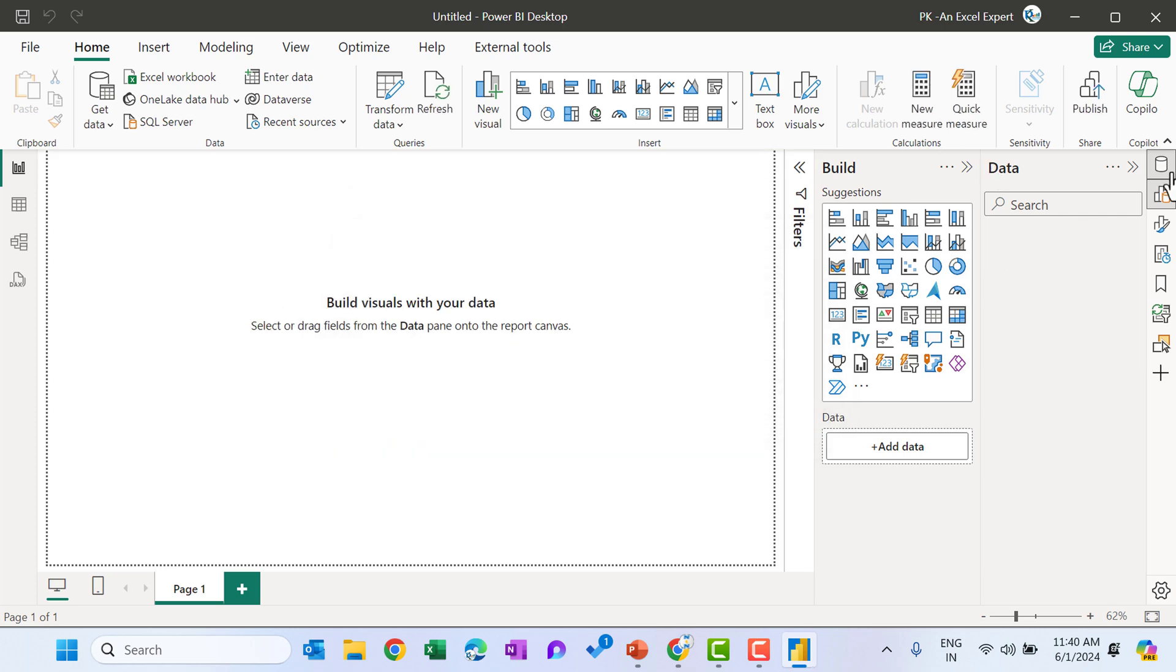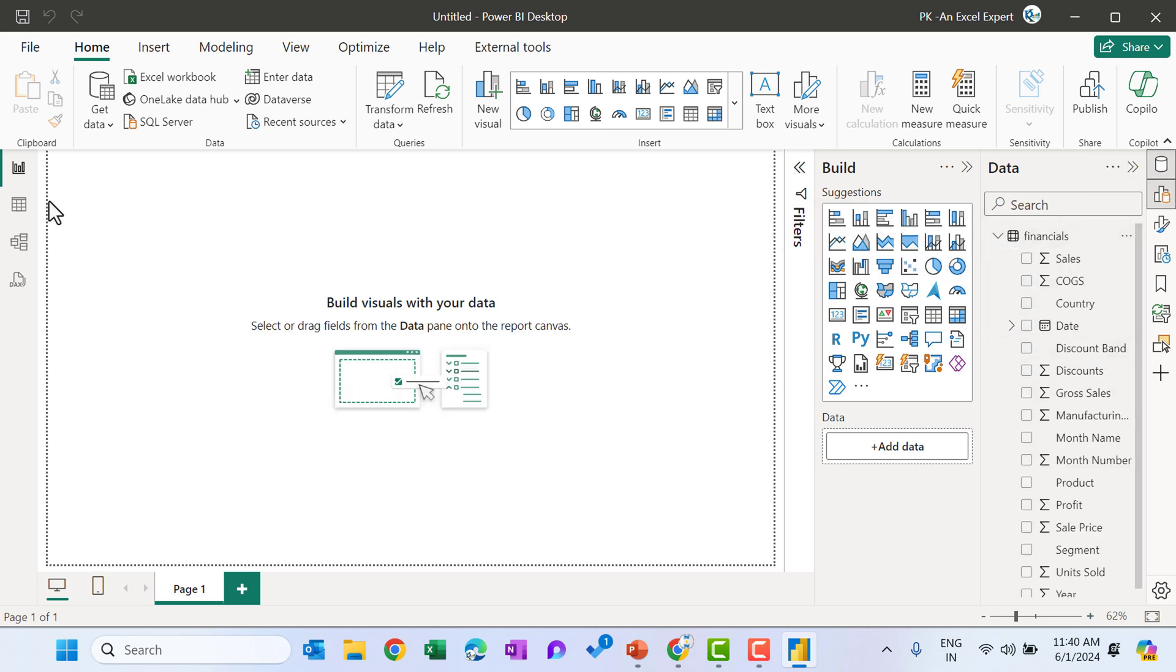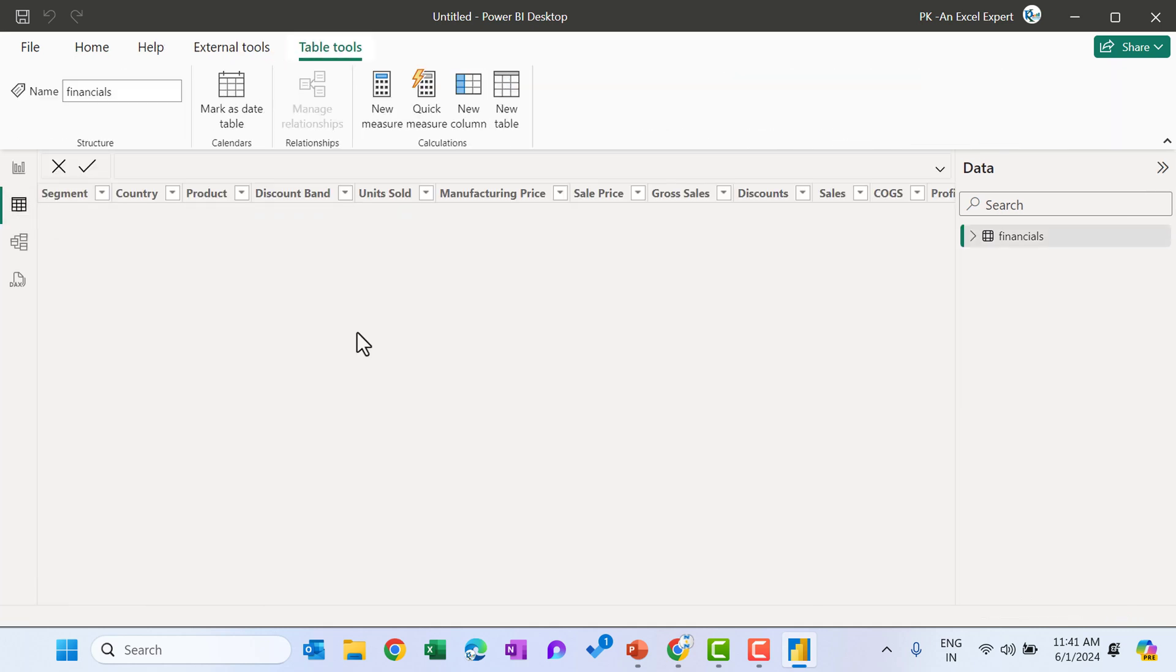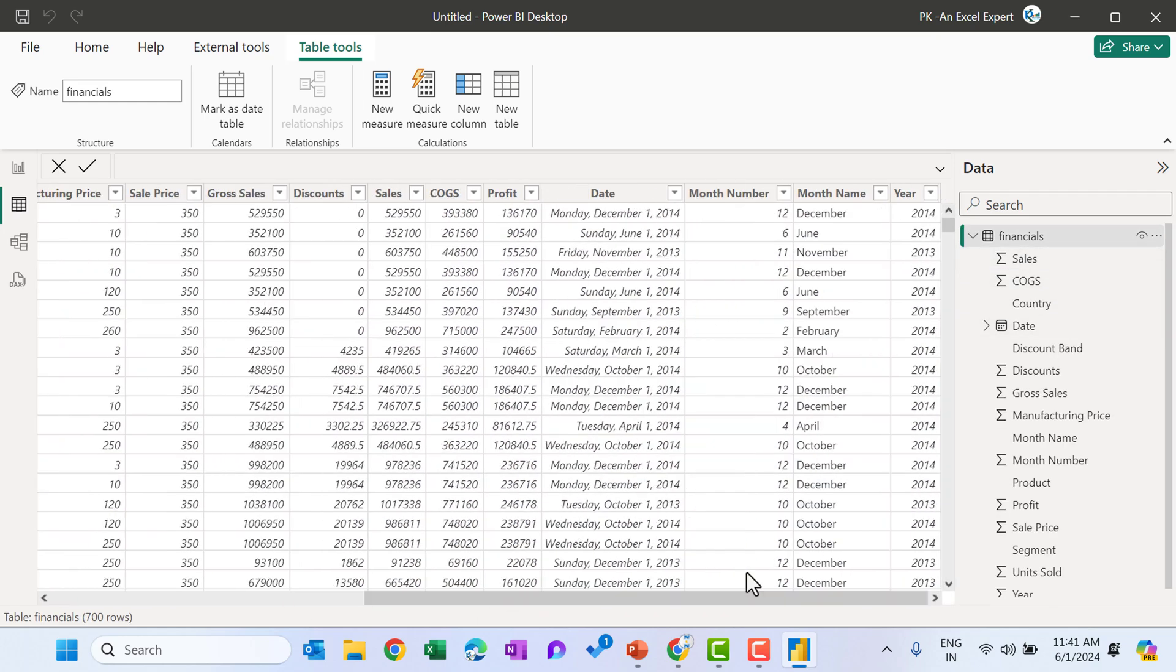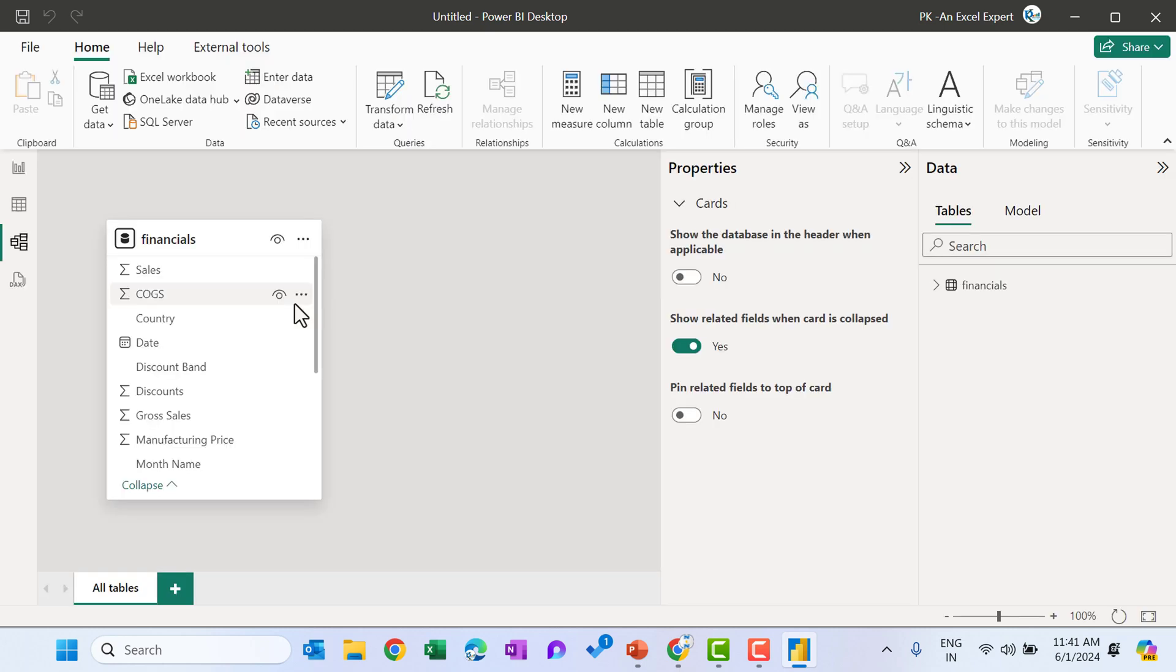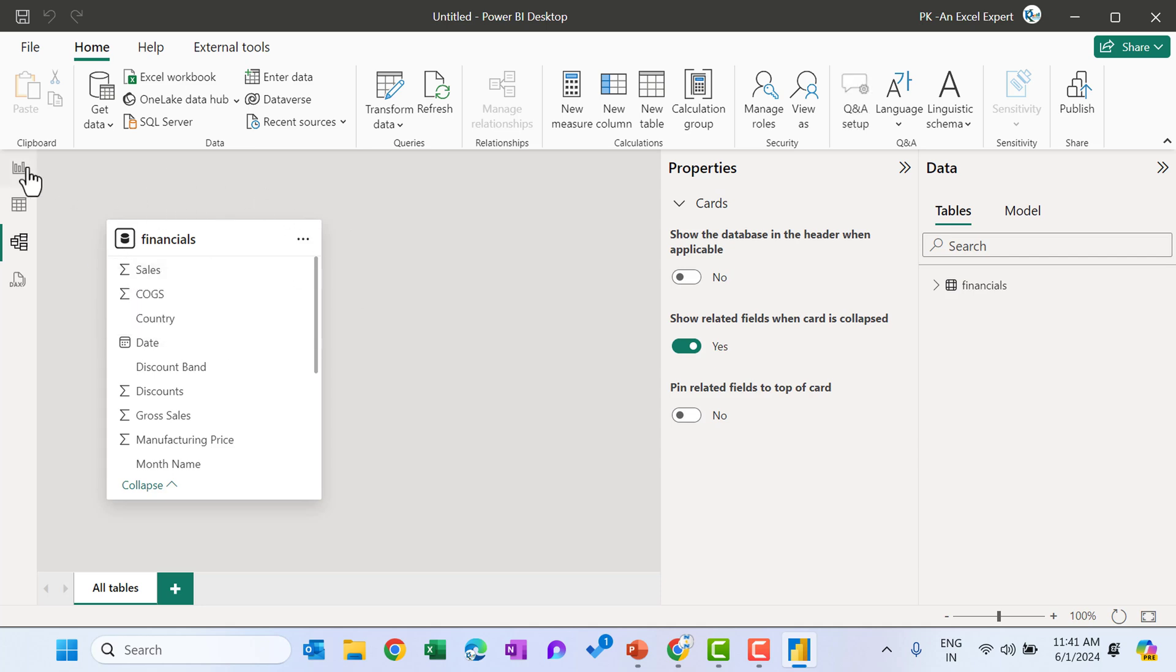We can see here this data icon and this table is available here. This is the report view. You can see if I will go to the table view, I can see that data which I have loaded. So that data is available here and I can go to the model view also to create the relationship. But as of now, we have only one table. I will explain this thing in the upcoming videos.